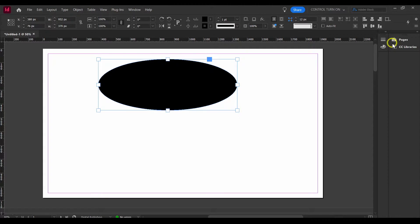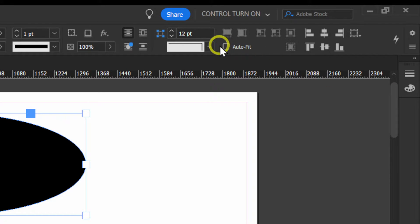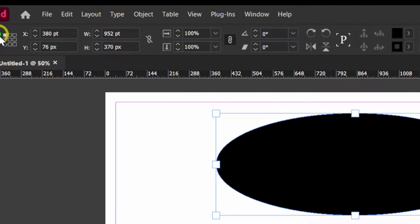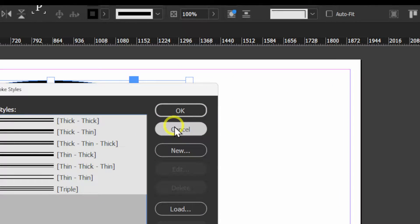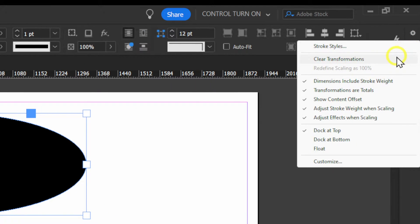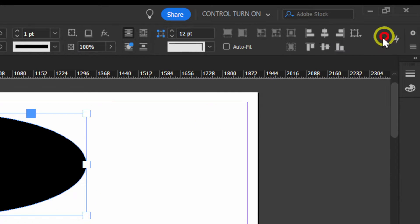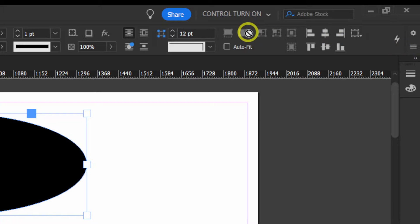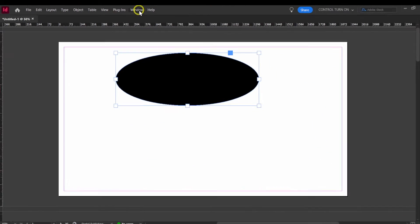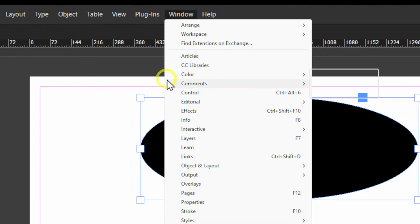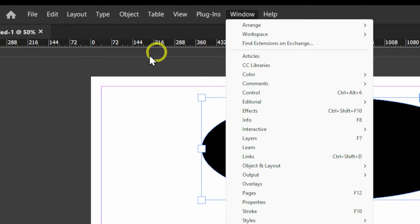It can be very annoying when you accidentally close some panels. For each panel you can right-click and select Close, and you can close all panels that way. You can also close a panel using the shortcut Ctrl+Alt+6.